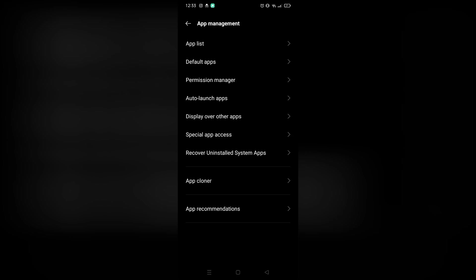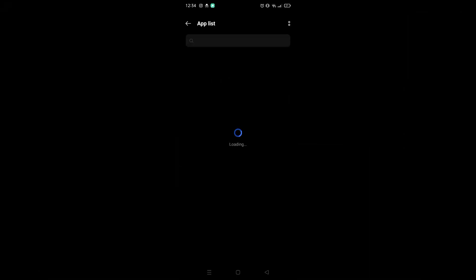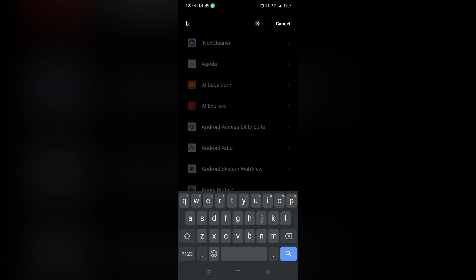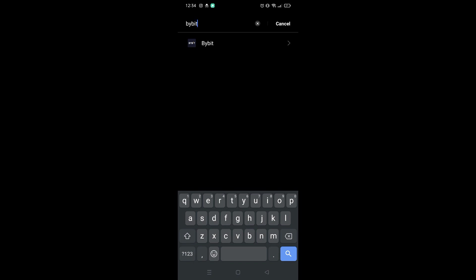I'm going to go to my app settings right here. On my app list, I will search for Bybit application.